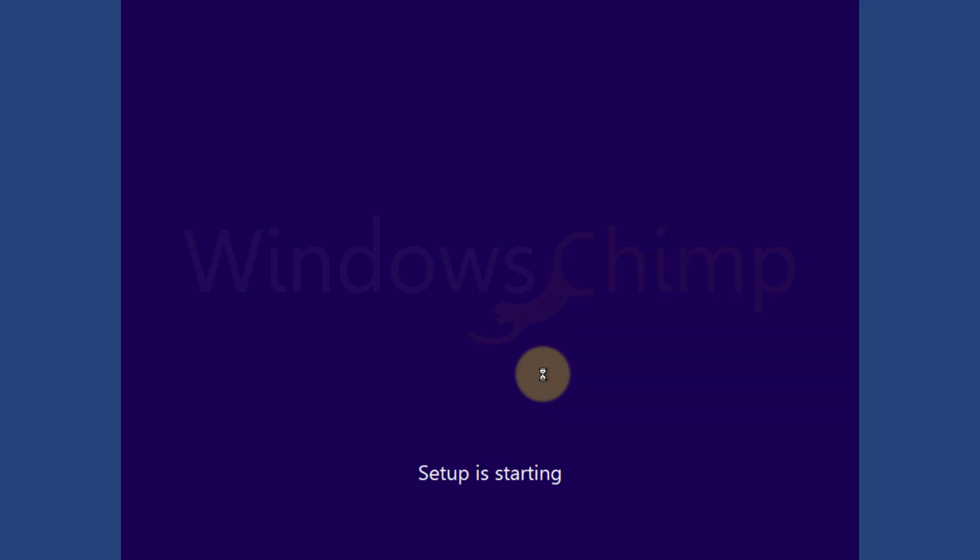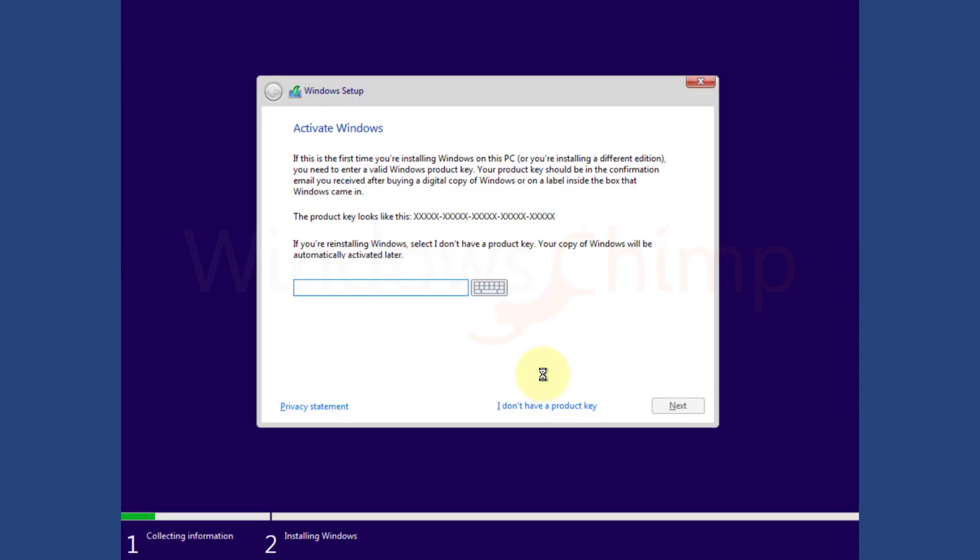Microsoft doesn't force you to activate Windows 10, unlike its previous version. When you install it for the first time, it asks you to enter the product key, but there is also an option to skip it for now.